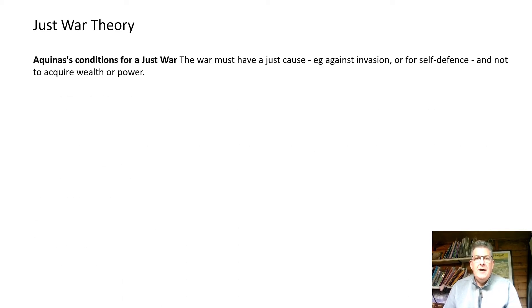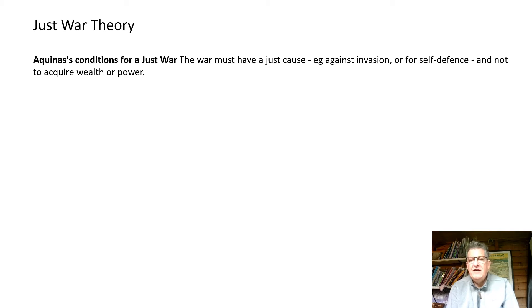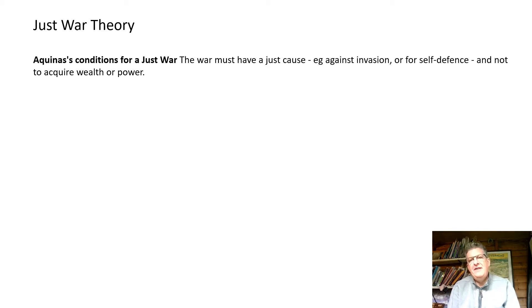So, just war theory. If something is 'just,' we know that means it's fair or has good reason. A theory about having a war with good reason — being able to say 'this war is just and okay to have' — was written back in medieval times by a philosopher called Thomas Aquinas, who you'll have come across in Year 7 when we were talking about the first cause theory of the universe. He said that for a war to be just, it has to have a just cause — a reason for it — for example, self-defence if someone has invaded, but not to go out and conquer and take lands from other people, which would not be considered just.